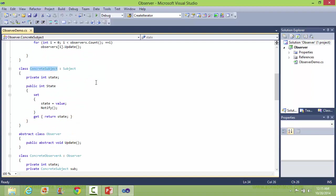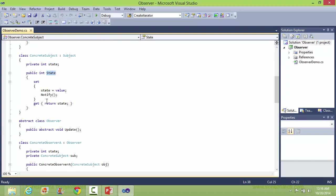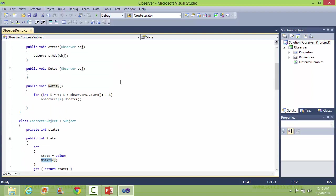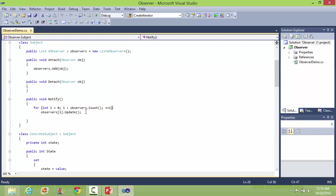Here is the class ConcreteSubject, derived from class Subject. It has a data member state, and here is the property for state, which sets and gets the value of state. When it sets the value of state, it calls the method notify, which in turn traverses the list of observers and calls the update method of each observer, so the values of state will be in sync for all observer objects.